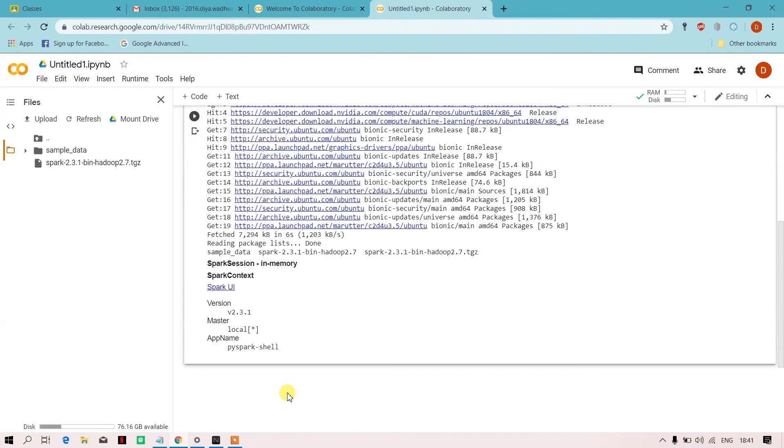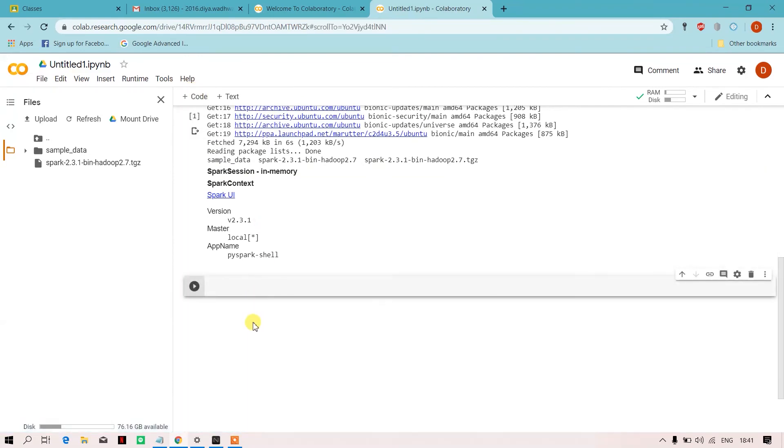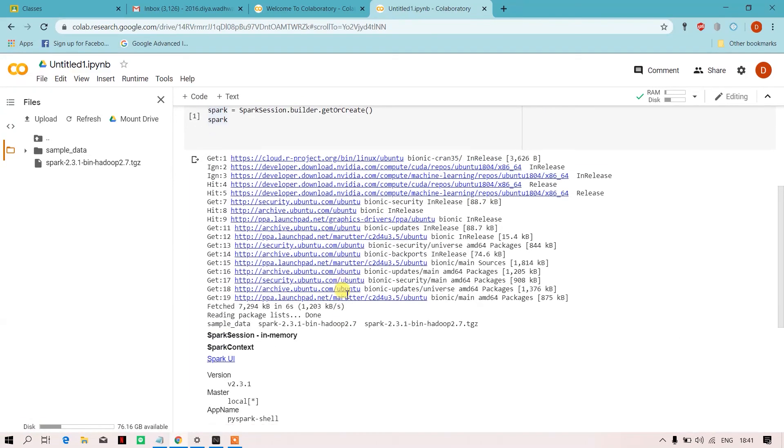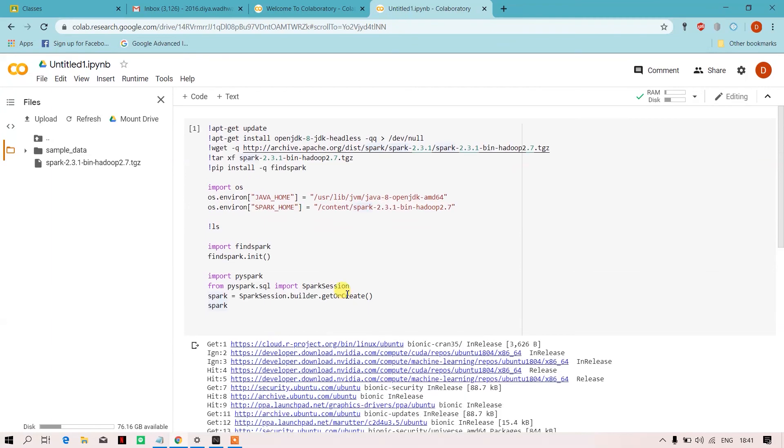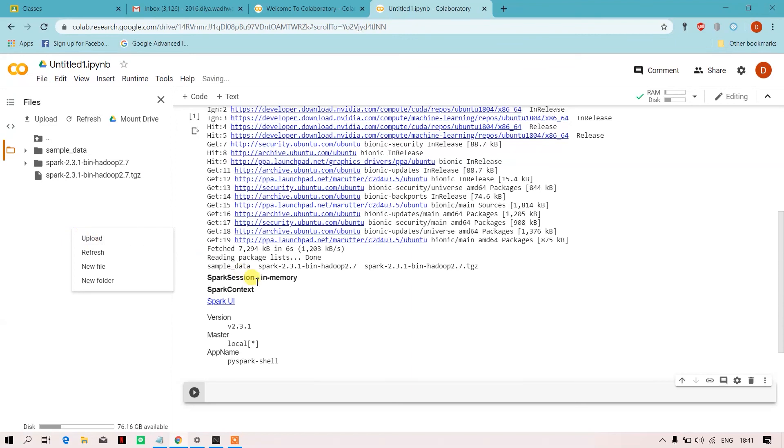Now you just have to start writing your Spark code over here. Also remember, if you want to import any kind of CSV or text file, you just have to right-click over here and click on upload. It will take you to the directory where you have to upload the things.